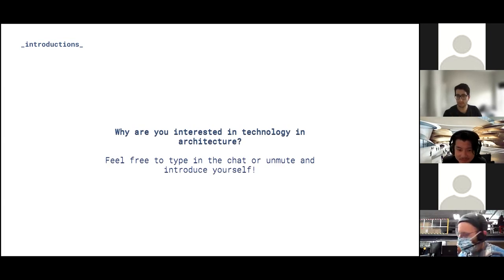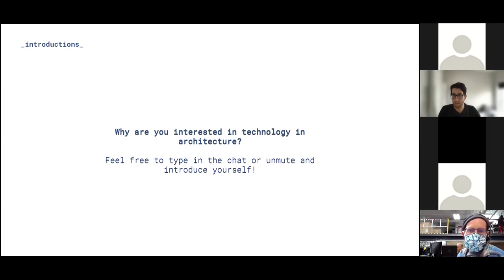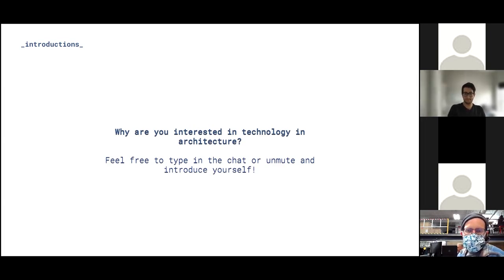I'm Wenxing Chen, I've worked at KPF for the past few years. I've been using Rhino Compute on the user end, but now I'd like to see how the overall workflow looks. Nice to meet you all.